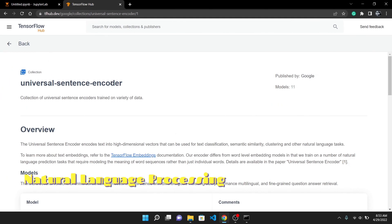We will use the Universal Sentence Encoder which is freely available at TensorFlow Hub. It is a very powerful tool to generate embeddings for any sentence you like. So let's begin.